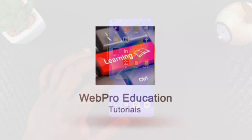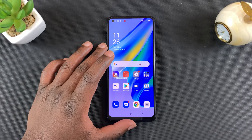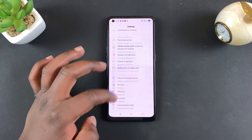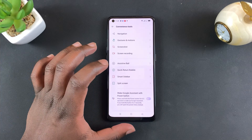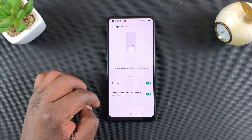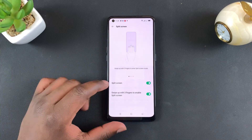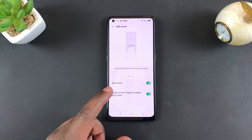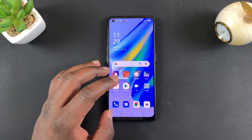Before you can use split screen on this phone, you need to make sure that option is enabled. Go to Settings, then Convenience Tools, tap on that, then go to Split Screen. Both split screen options are enabled, including the swipe up with three fingers to enable split screen.